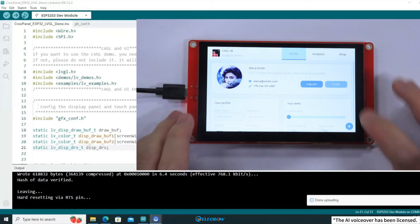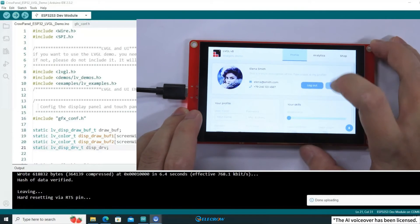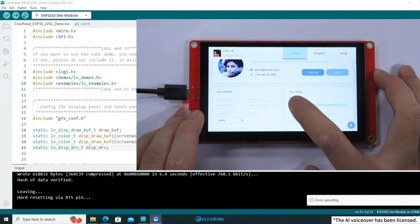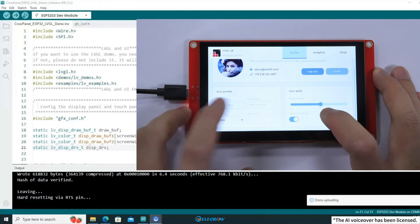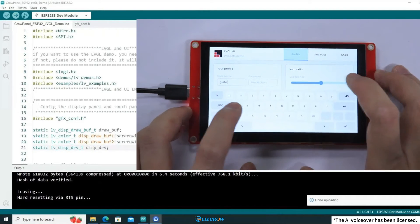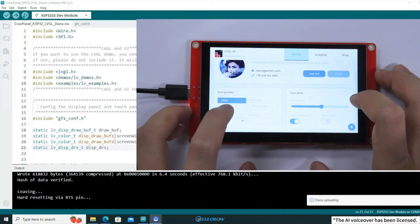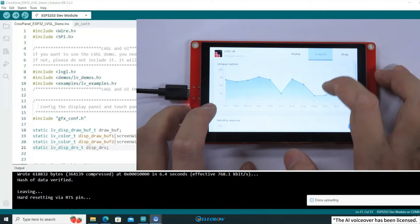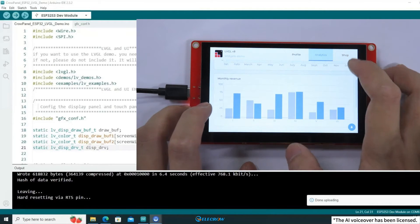Once the code upload is complete, you'll see this interface on your screen. This demo features various widgets that you can interact with. That's it for the demonstration of the 4.3-inch, 5-inch, and 7-inch boards.